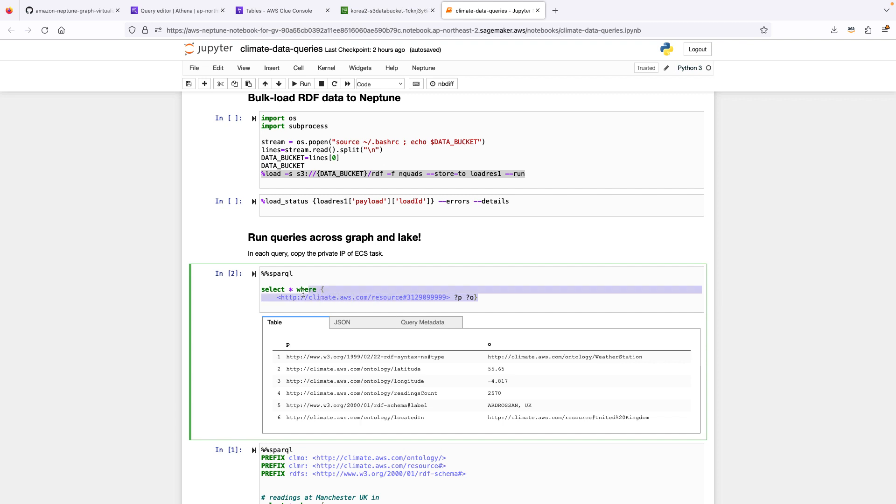We can run a query against the stations. So this Sparkle query actually gets just details about a particular station, Ardrossen, UK.